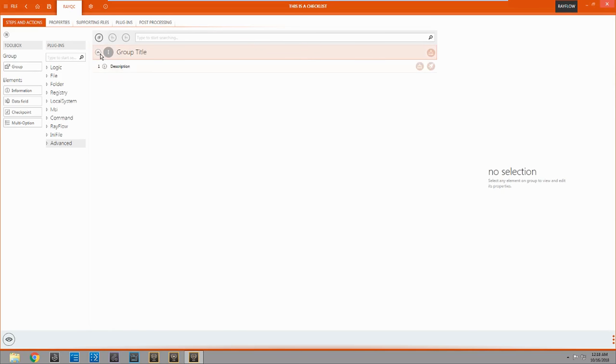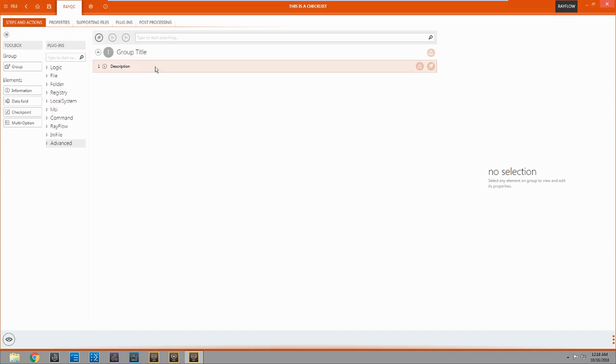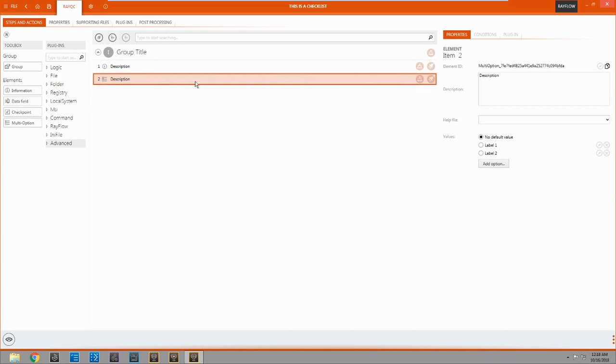So we're just going to hit the drop down. We'll see that we have one element here actually under our group title. Just a description that's automatically put there each time you make a new group. And we're actually going to come over here and make a new element. And we're just going to bring out a multi-option.